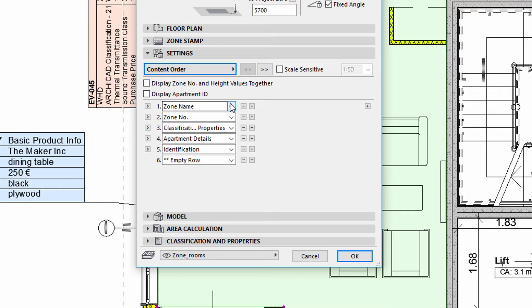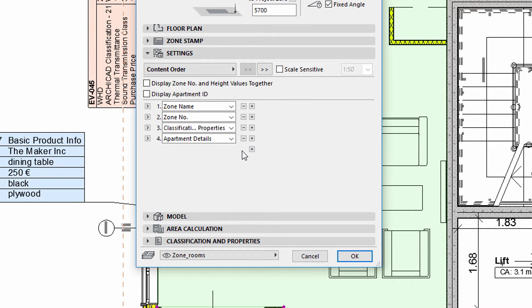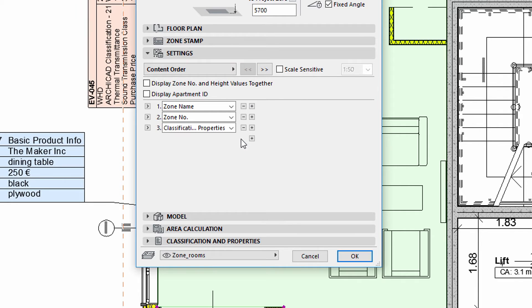In this example, we will display the Zone Name, Zone Number, and the Classification and Property Entries.